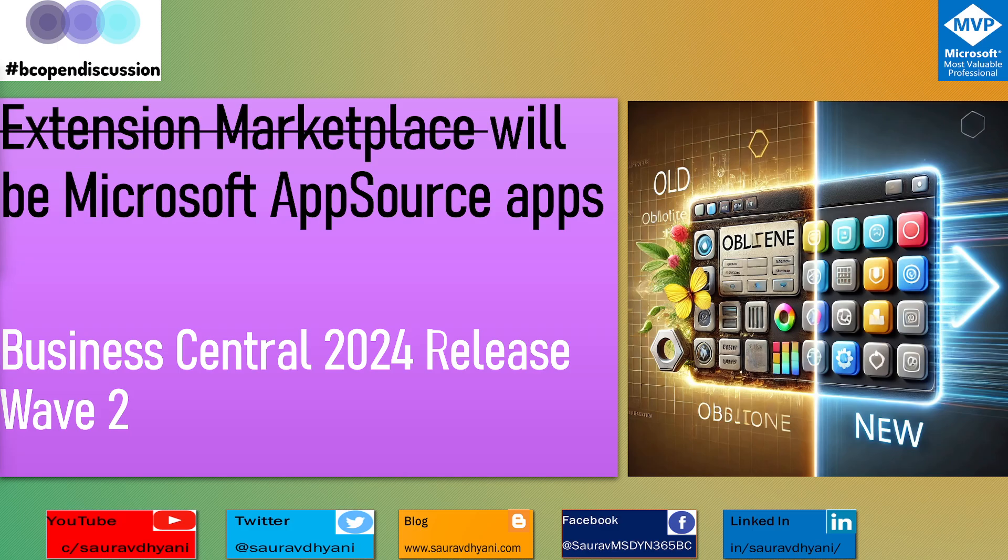But in Business Central 25, Microsoft has announced the deprecation of Extension Marketplace and this will be replaced with something called Microsoft AppSource Apps. It's an in-client gallery which is available inside Business Central and we did talk about it when it was released in the last release if I'm not wrong.